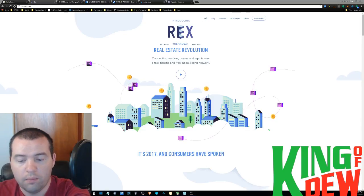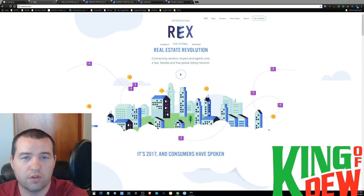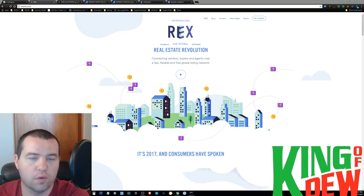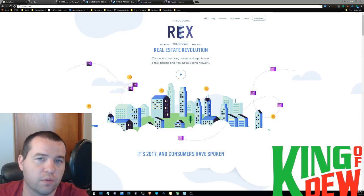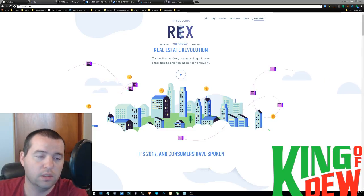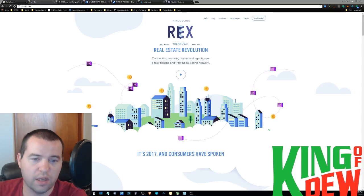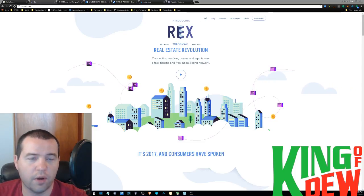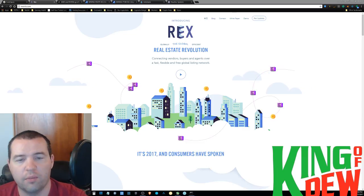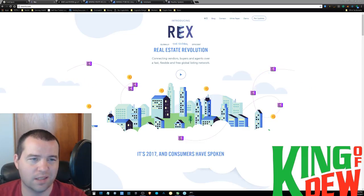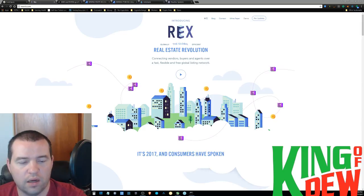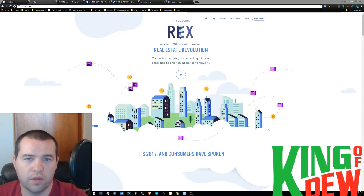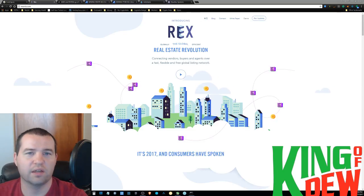But it's expensive, super expensive. And REX is trying to bring it to the world for free. What they want to do is reward real estate agents for putting in the information. You as an agent can actually sign up and make your own profile, almost like a LinkedIn profile. And then you can actually upload listings and get rewarded for uploading these listings and keeping the data up to date.